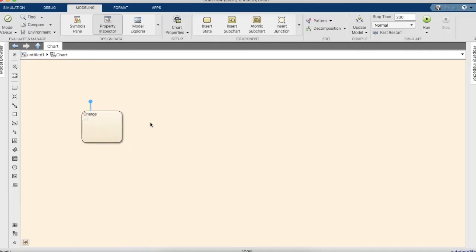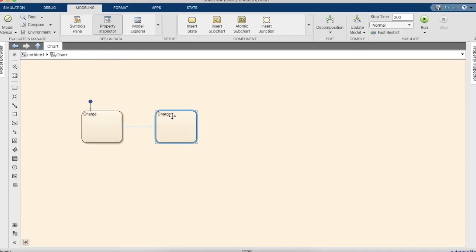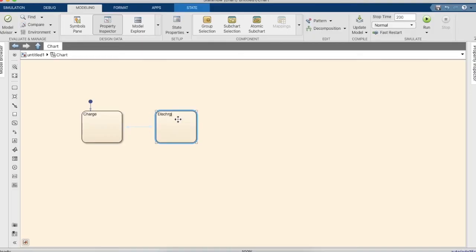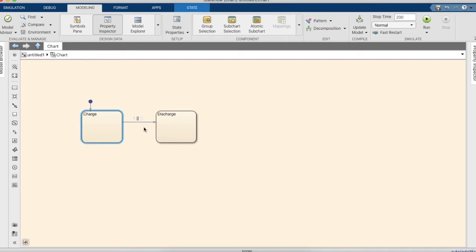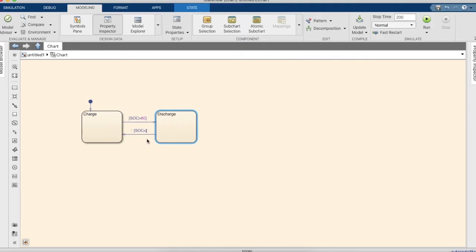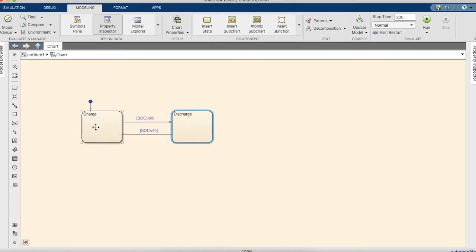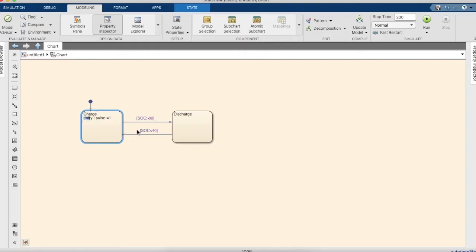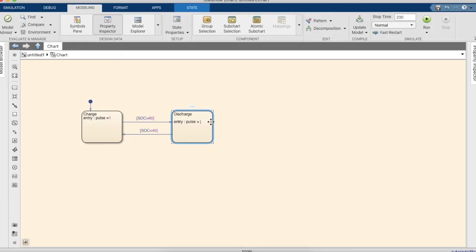Let's call the first state 'charge' and the second state 'discharge'. This provides a condition saying that if the SOC is greater than 80%, the battery need not charge anymore and it can go to the discharge state if required. If the SOC is greater than 40%, the battery must stop discharging and must charge. Upon entry of the charge state, the pulse should be high — we'll assign the value 1. On discharge, the pulse should be low — we'll assign the value 0.